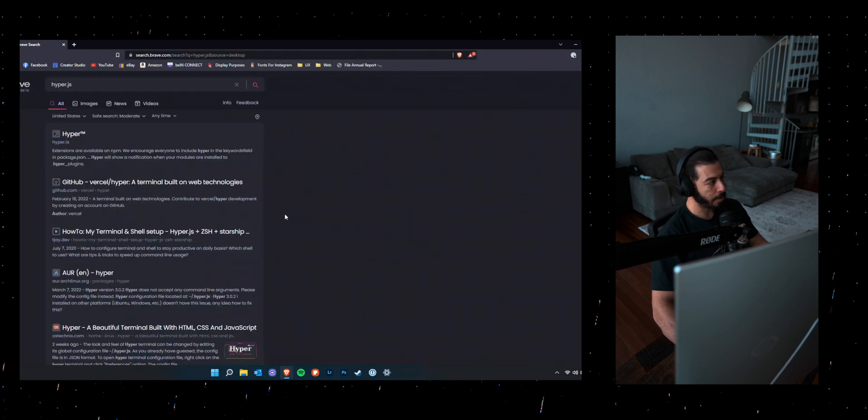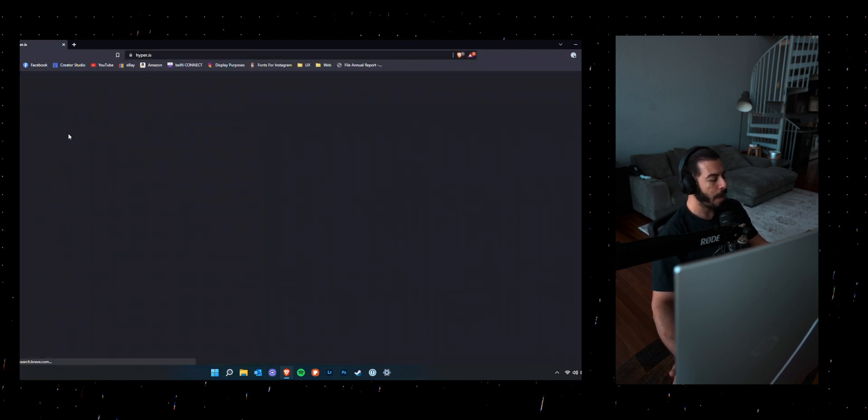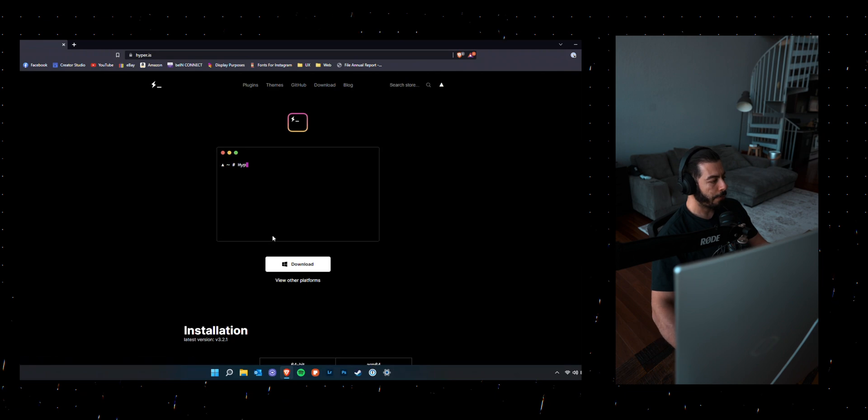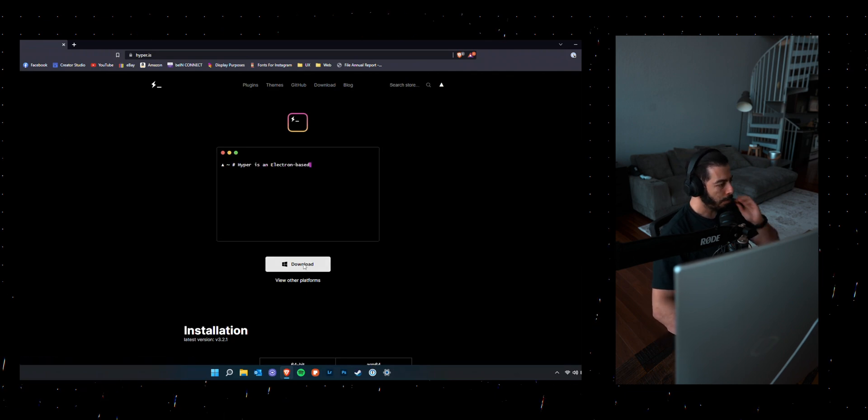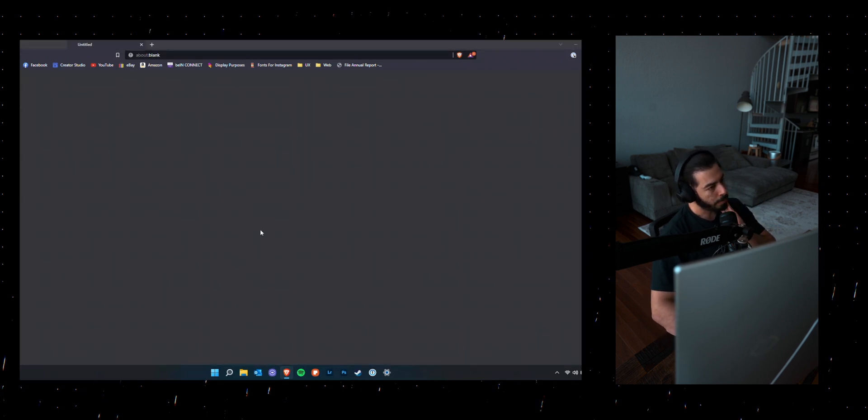I'm going to go ahead and install HyperJS because that's my preference for terminal. I'll go ahead and download that.